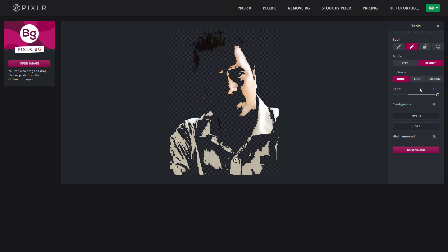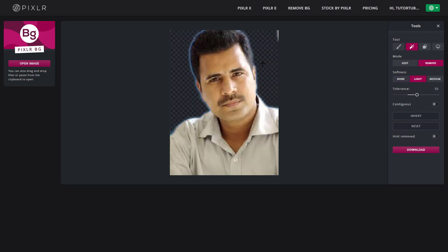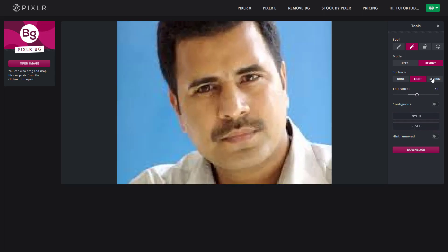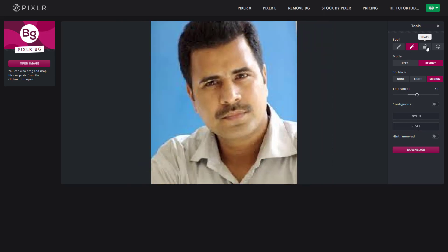After resetting, you can use the 'Light' mode with the magic tool for a softer, lighter tone of removal, or switch to 'Medium' for a soft medium-strength result. Each mode gives a different edge quality when removing areas.